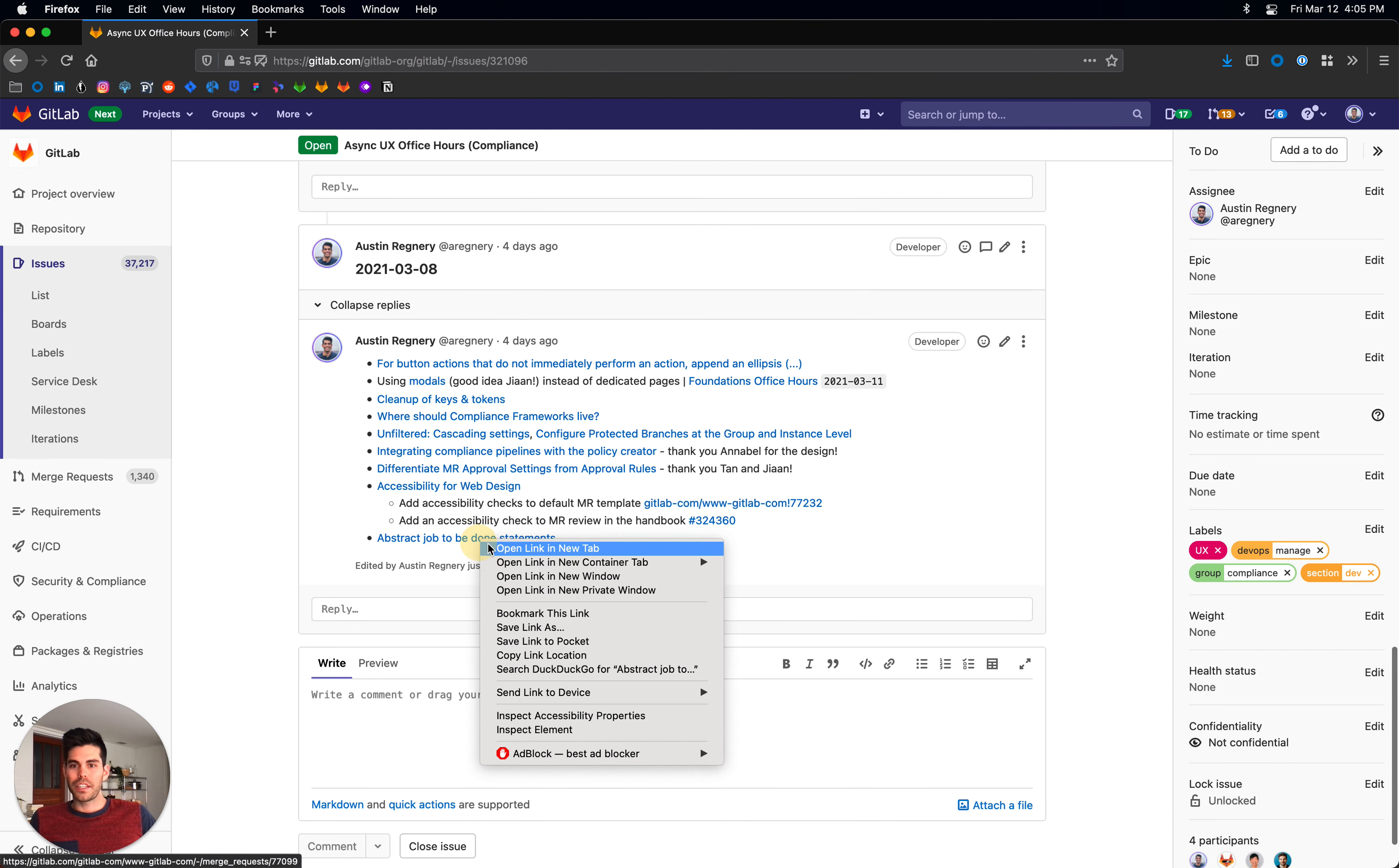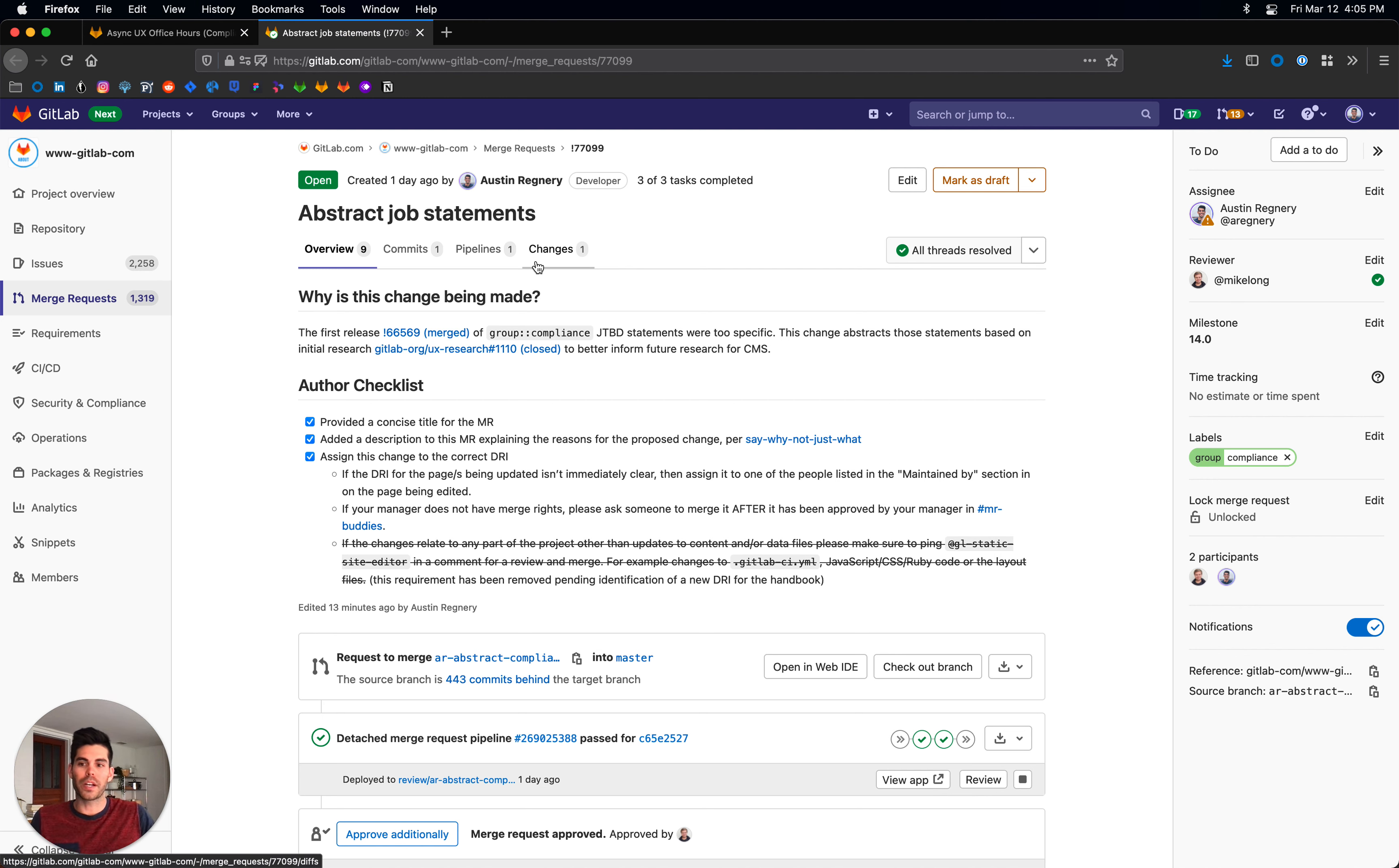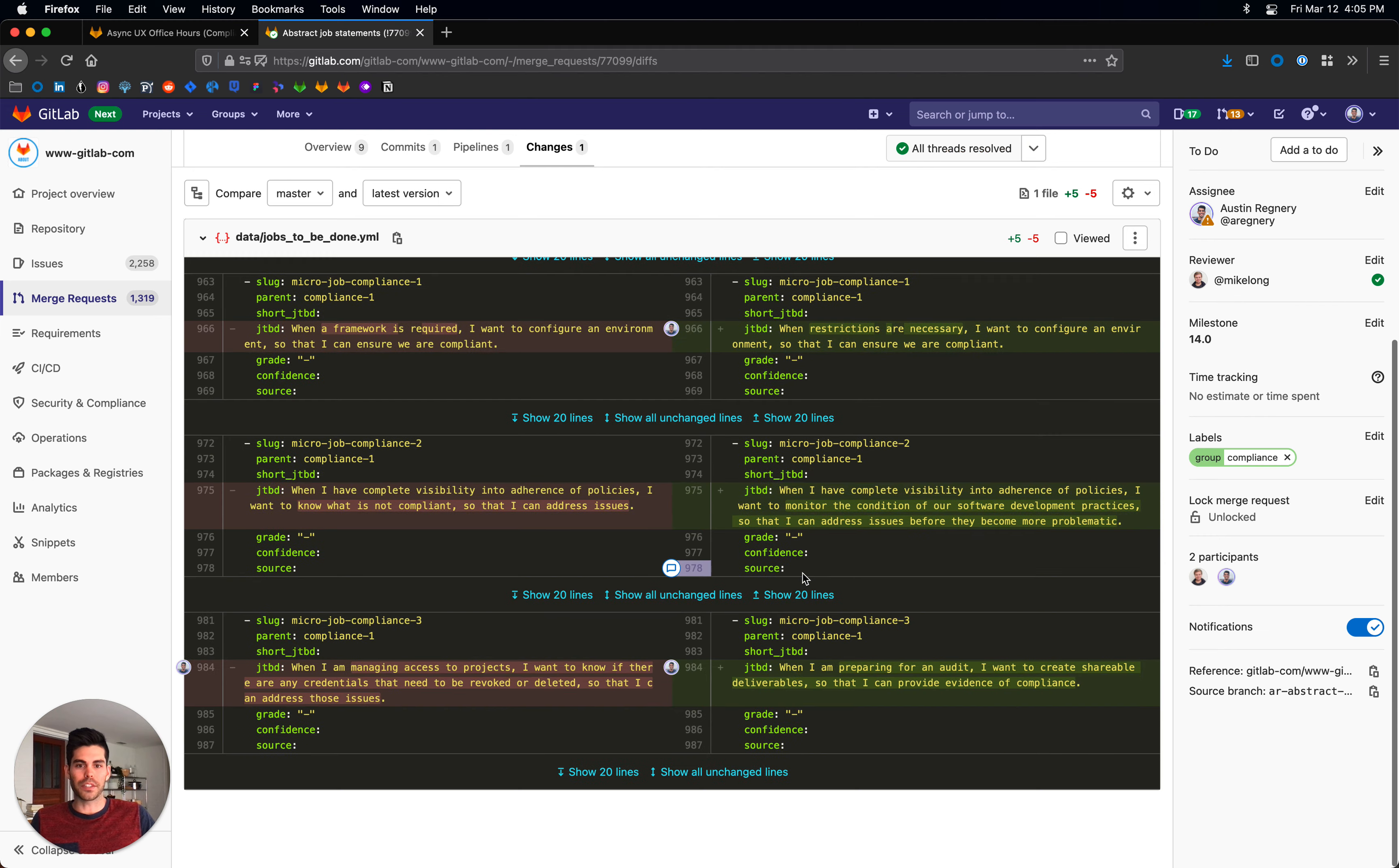And lastly, I was working on a merge request to further extract our jobs to be done statements. We did a good bit of effort in this in the fall to actually launch our first job statements, which were good but not at a high enough level. They were a little bit too descriptive, more like user stories or tasks. So I just reworded some of the language here. I'll share this out in Slack as well.